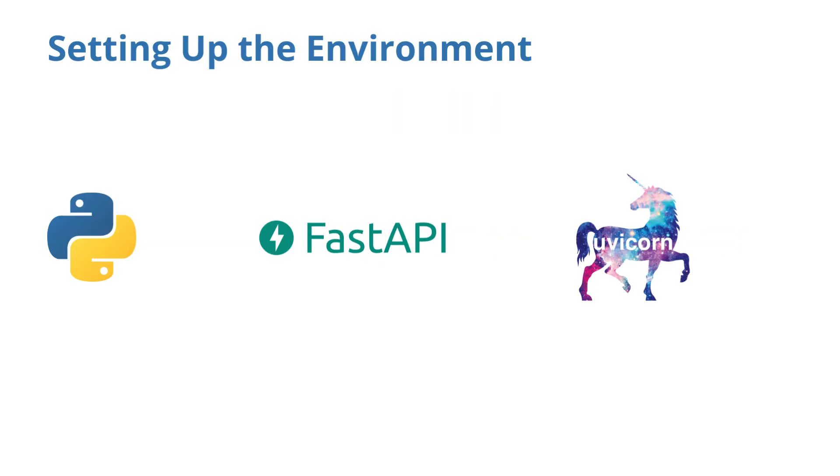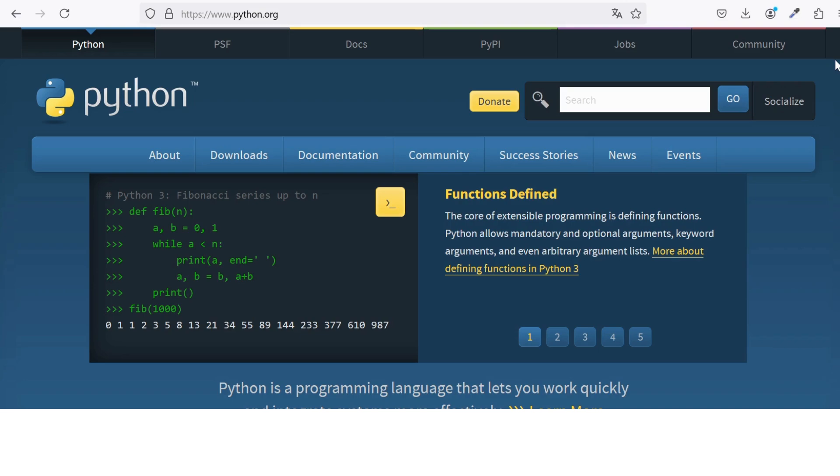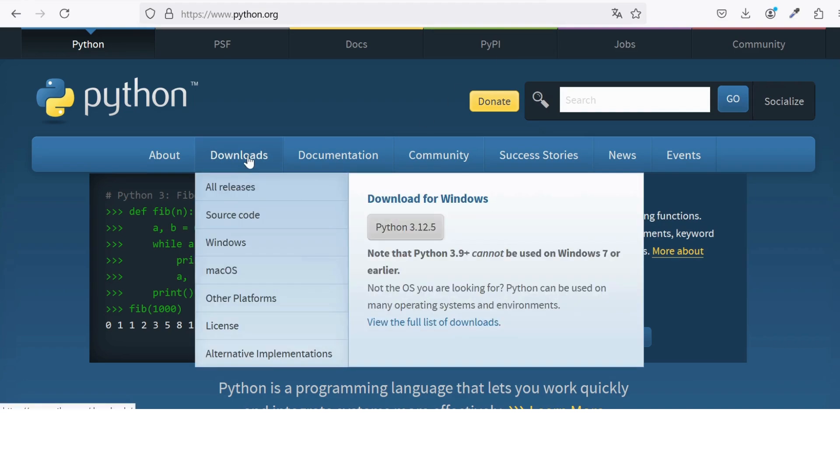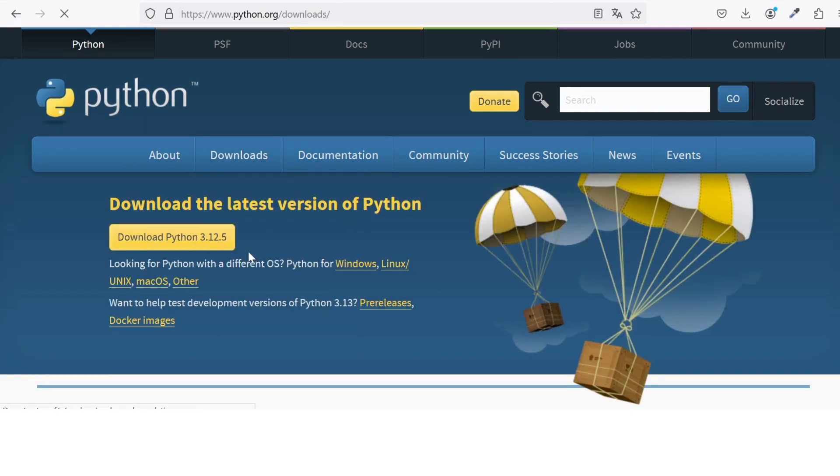Before we dive into coding with FastAPI, let's make sure our environment is set up correctly. We'll need three things: Python, FastAPI, and Uvicorn. First, make sure you have Python installed on your system. FastAPI requires Python 3.7 or later, so if you don't have it yet, head over to python.org and download the latest version.